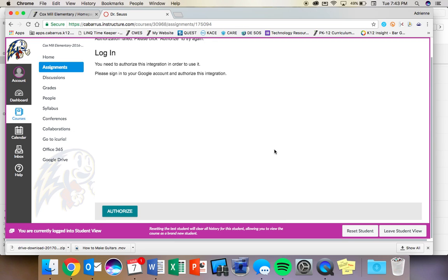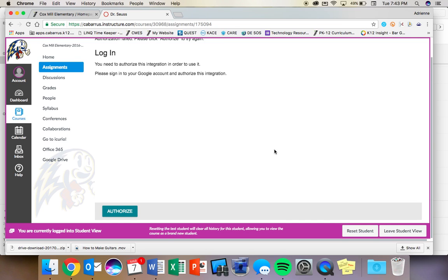It is not just your username and your password, but it is a full email address. And the at symbol is at the number two key when you hold down shift. And again, it's your username at st.cabarrus.k12.nc.us.